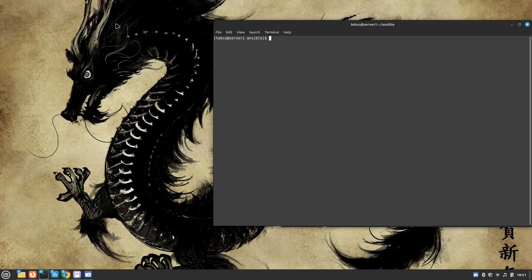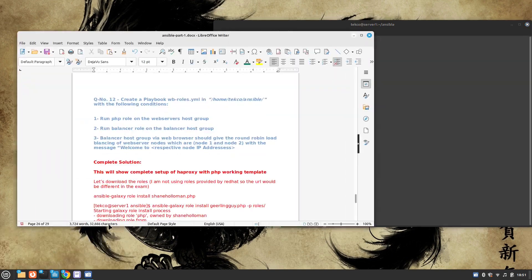Hey guys, welcome to my channel TechO. My name is Salman Francis and today we are going to solve question number 12 of our RHCE version 9 exam.